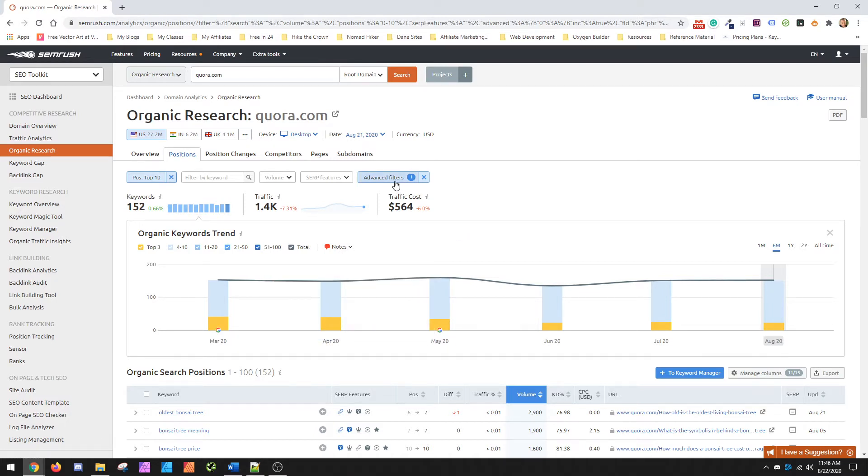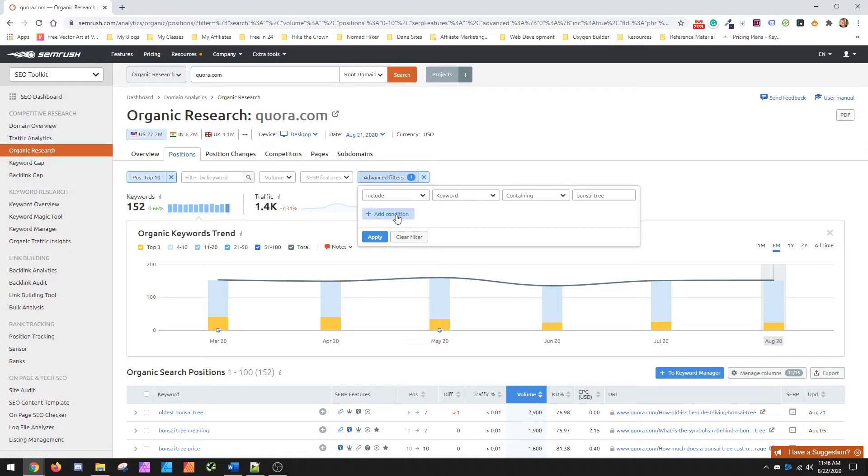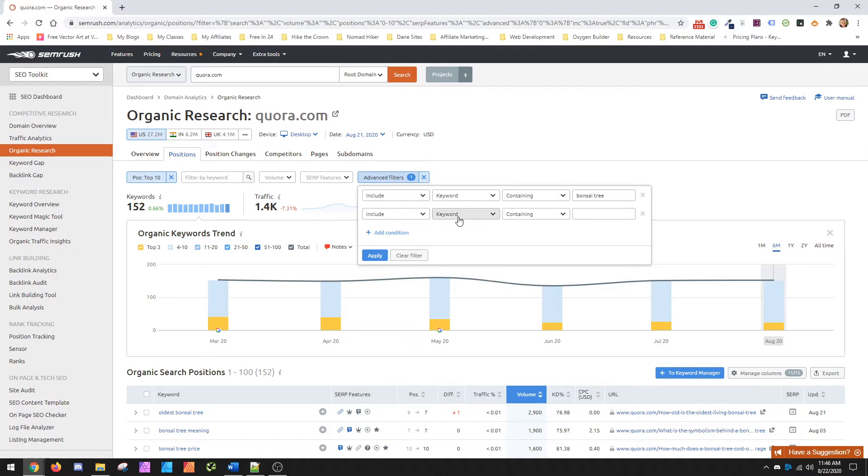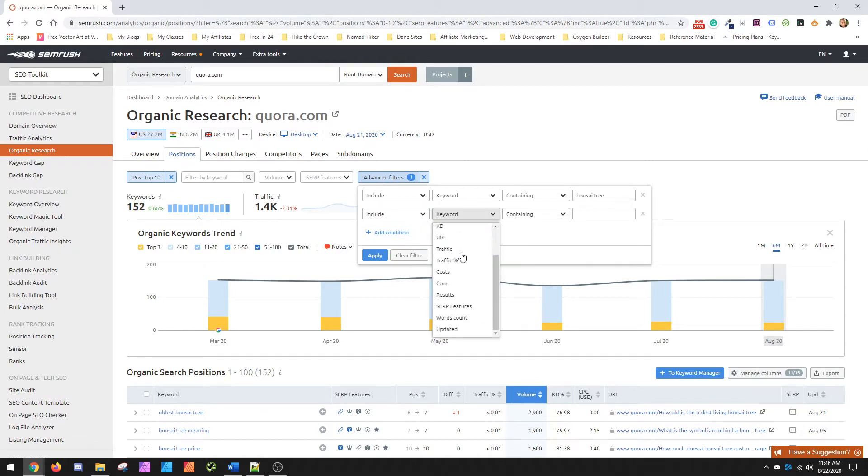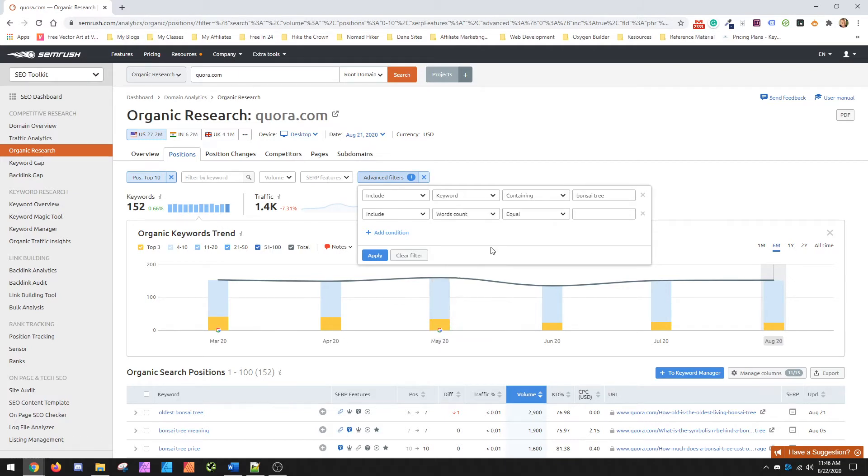I tend to take it one more step because I want to go for super long tail. So I go in here and go one more, add a condition, change this down and you can actually go to word count.